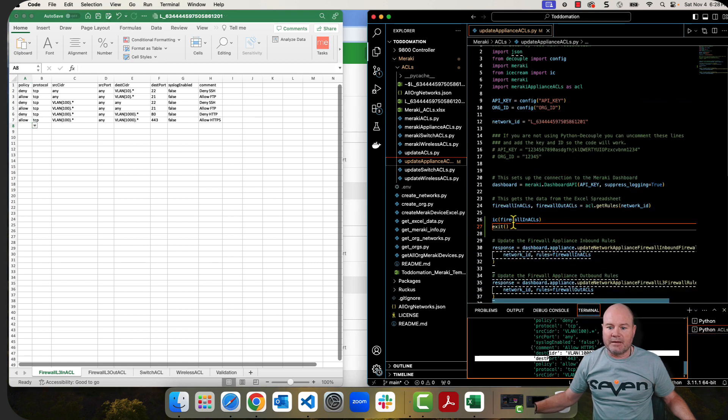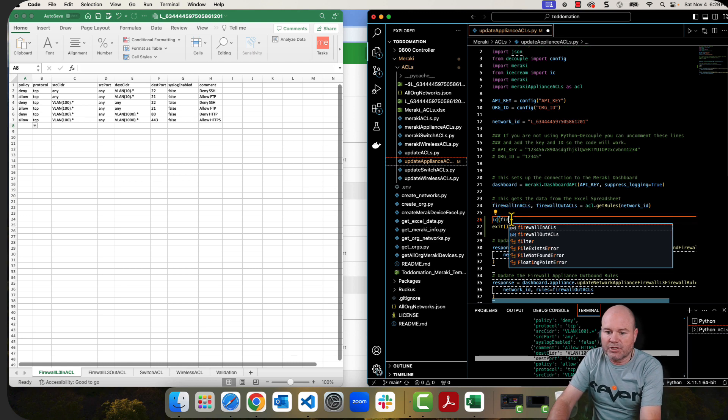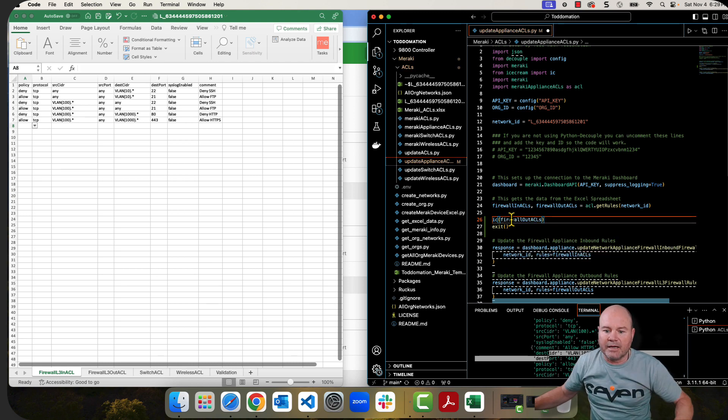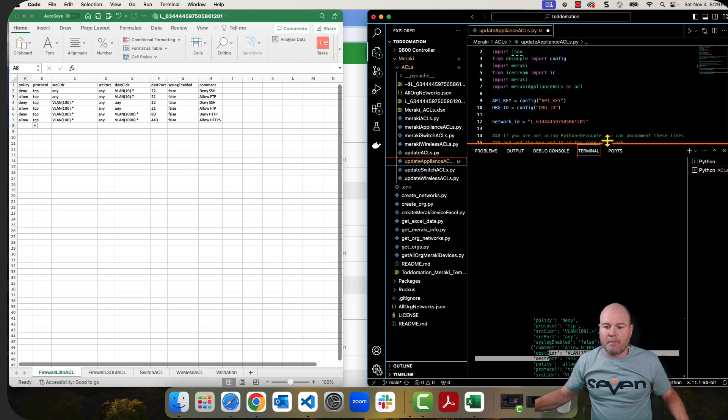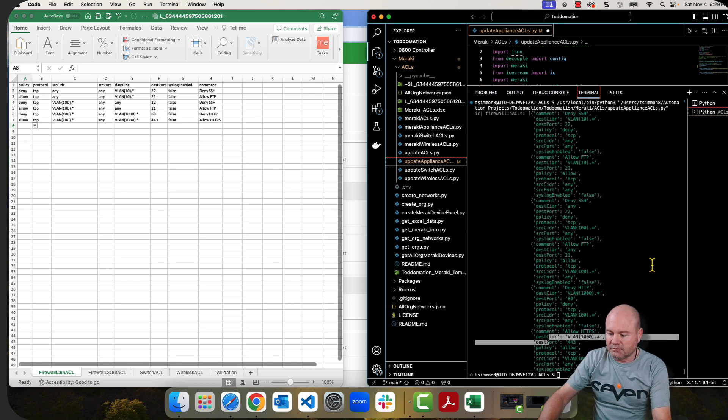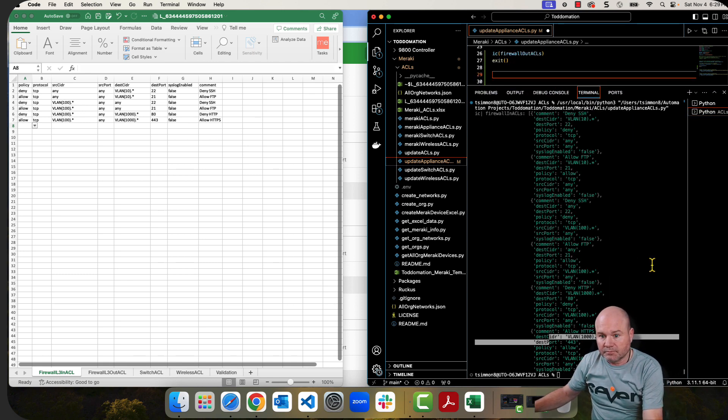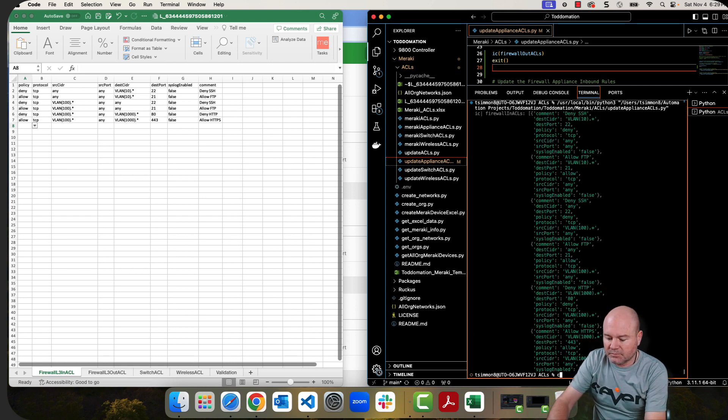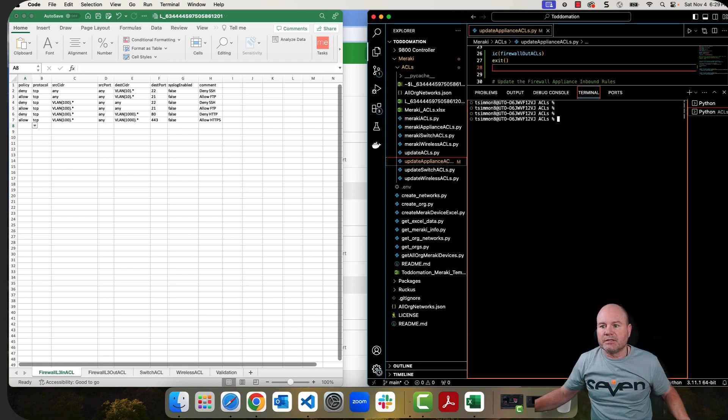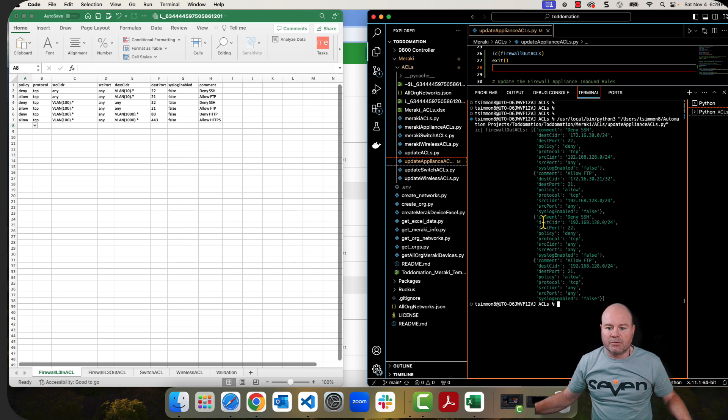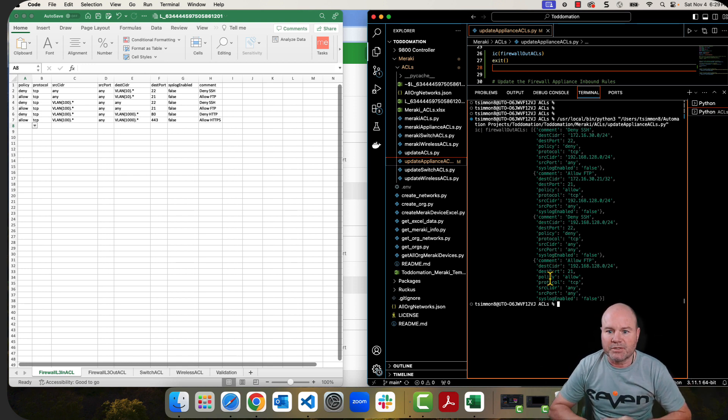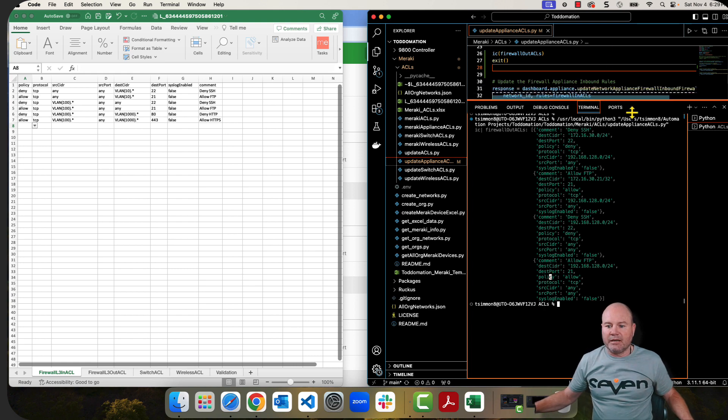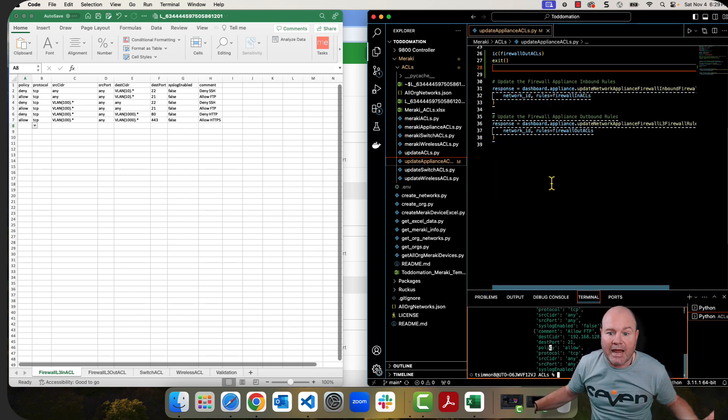If we want to see the same thing in the out, we just change this to firewall out ACLs. Once again, let's bring this up. Let's just clear this out so it's easier to see, and then I'm going to run those, and there it is. There's one, two, three, four of them that we're using in the outbound ACLs. So there's my data. I have it. We can prove that we have it just by doing a quick IC.